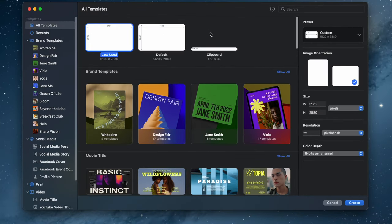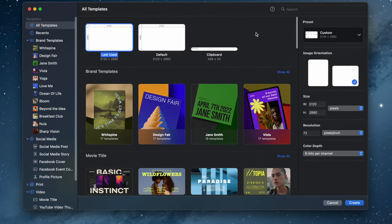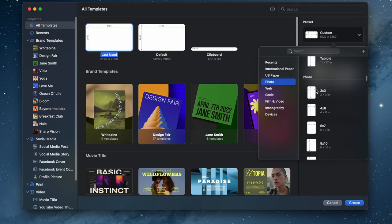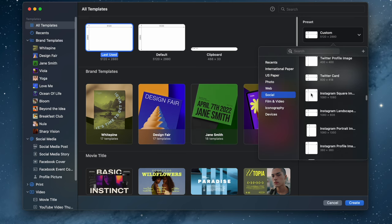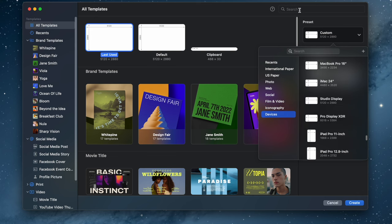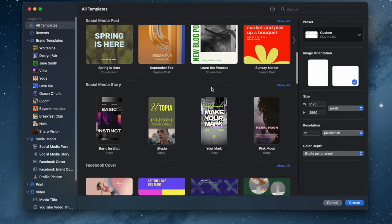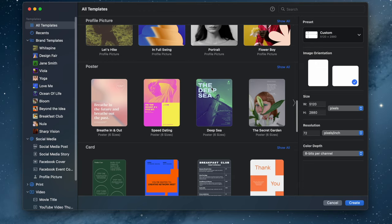Here's what Pixelmator Pro looks like when you first open it. The first thing you need to do is decide what size your project is going to be. Under presets, there are a lot of different options categorized by the final use of your project. You can also type in a custom size and resolution and customize your color depth. There are also templates here, and Pixelmator frequently adds more. But what if you want the project to have the same properties as the original image you're working with?